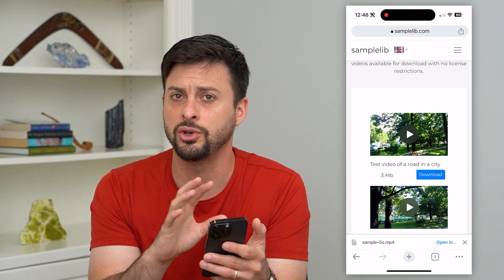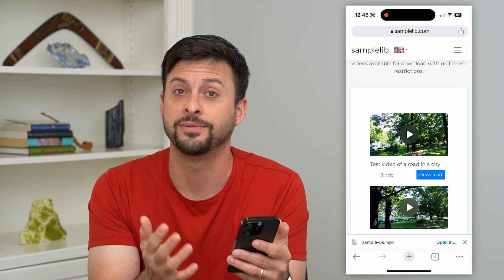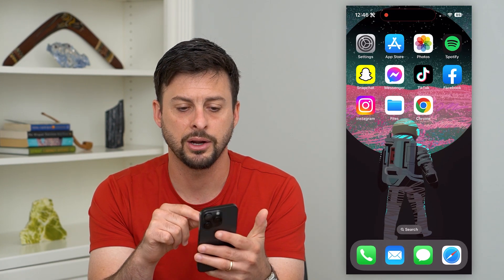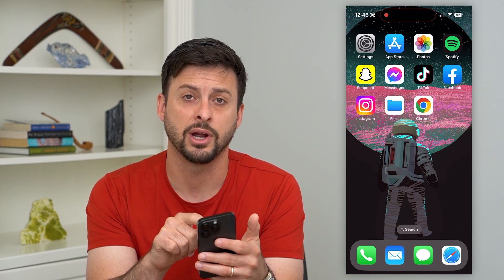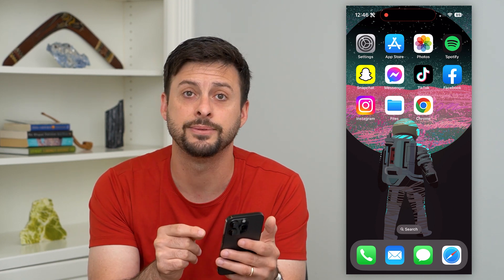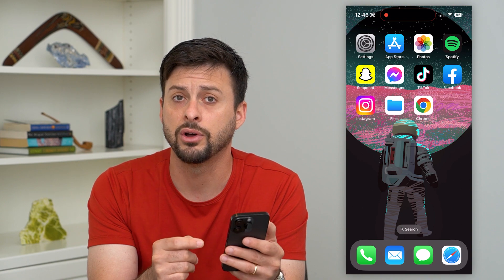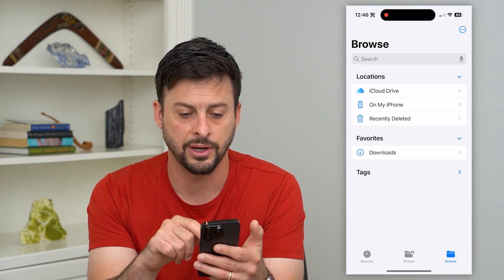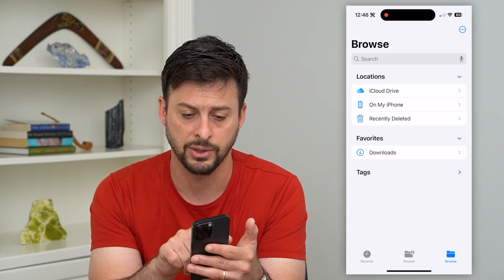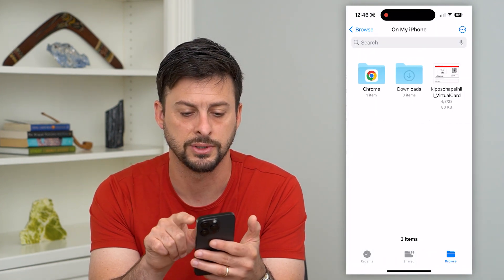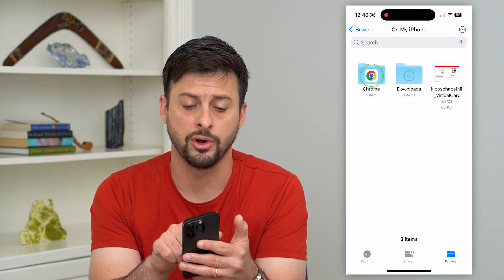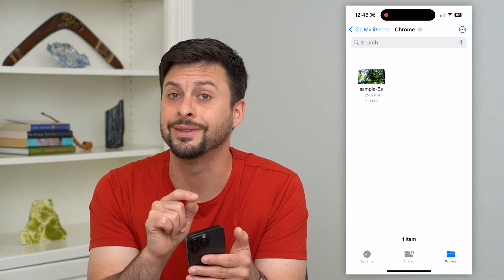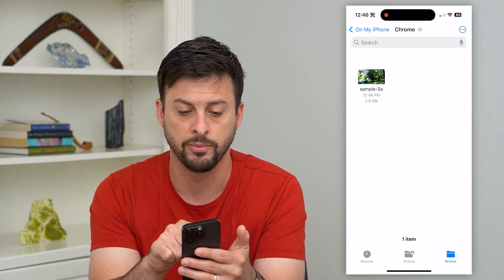Say for instance you've closed out of here and you wanted to find exactly where that download is. If you don't have the Files app on your iPhone, just go to the App Store and download and install it — it's a default Apple app. Open up Files, and you'll see a few different locations. Choose 'On My iPhone,' then tap on Chrome, and this is where all of those Chrome downloads go — into the Files app, in the Chrome folder.